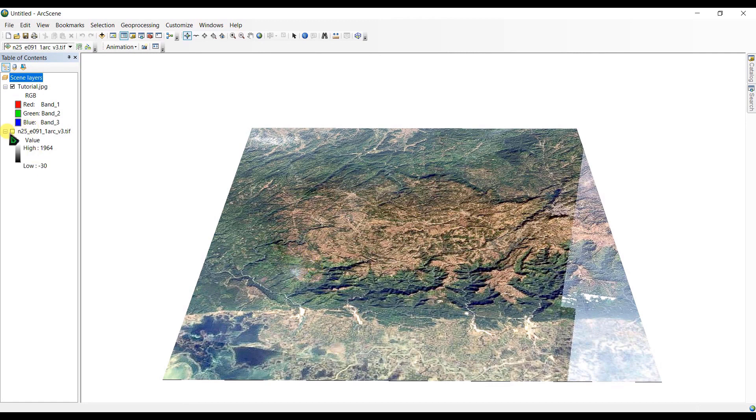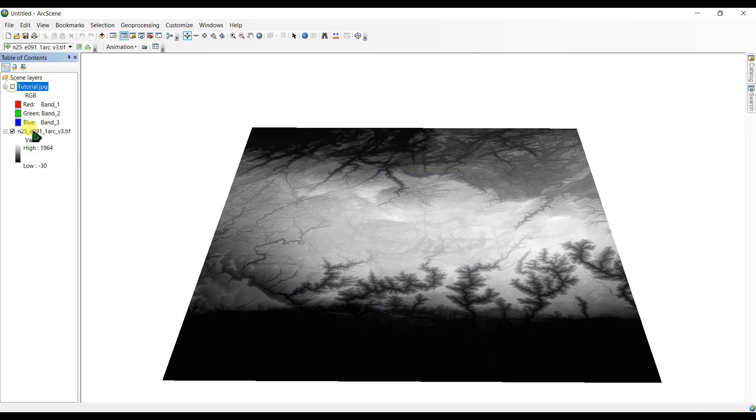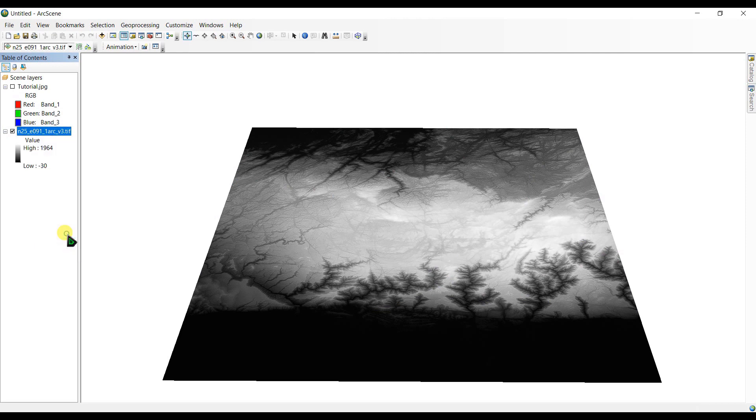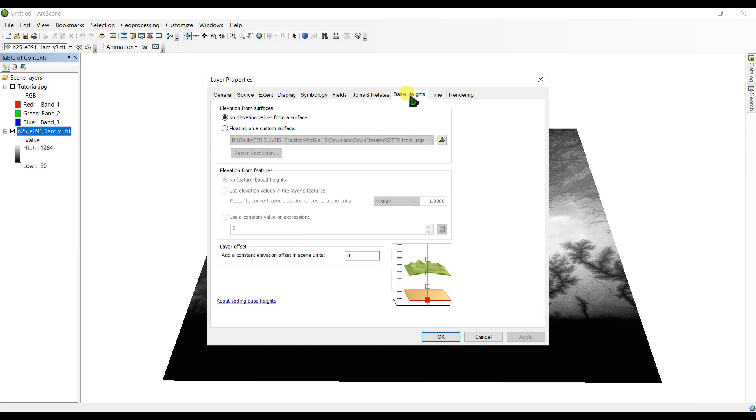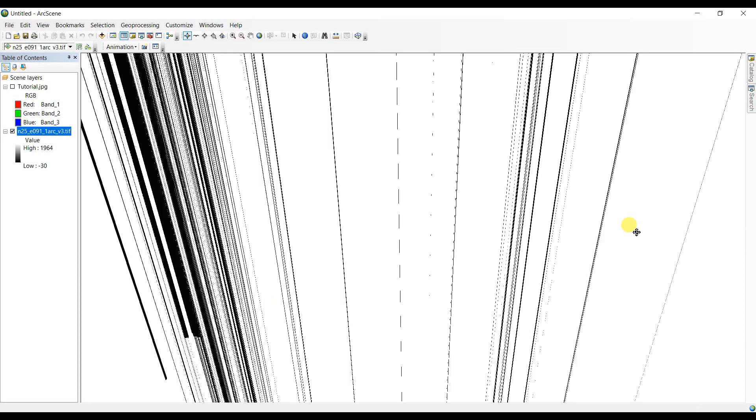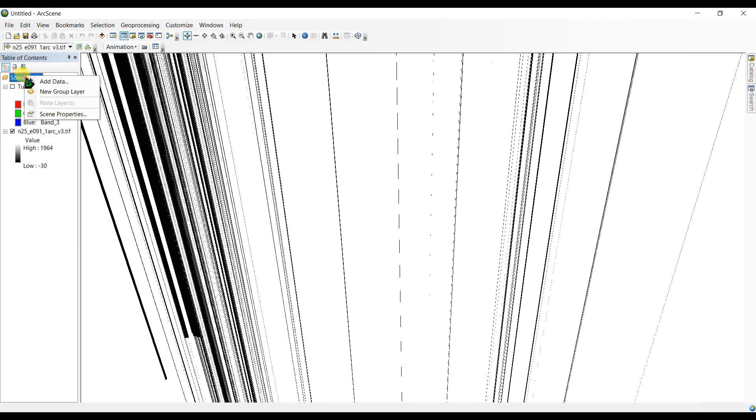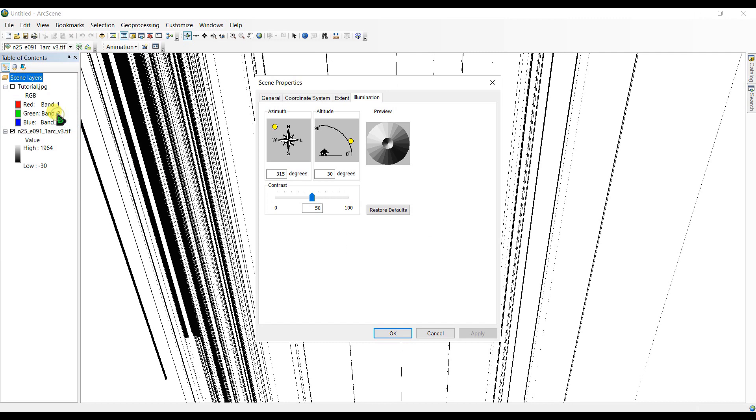So first of all I am going to right click here and go to properties. I am going to select the base height and select floating on a custom surface. Here you can see this doesn't make any sense. So right click here, sorry, right click here scene layer and go to scene properties and go to general.